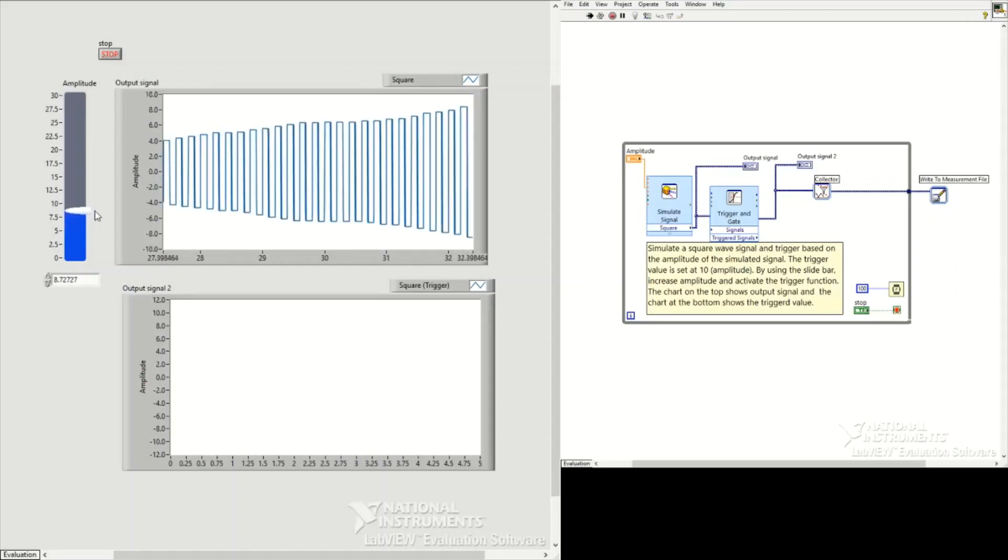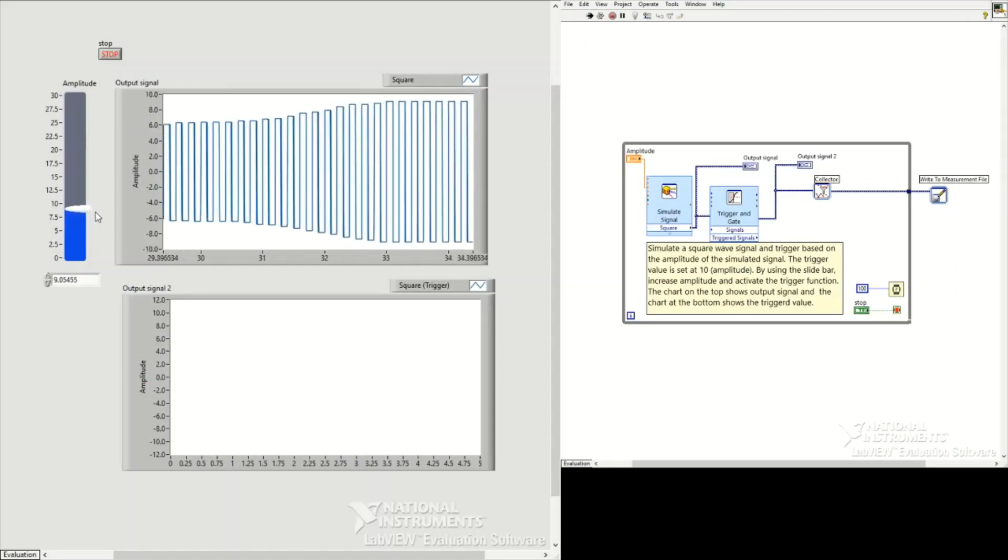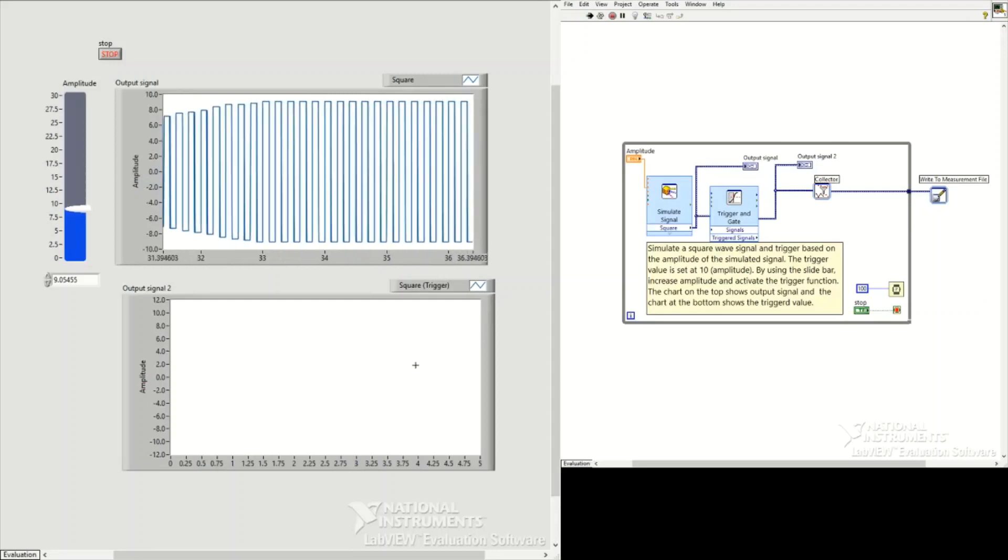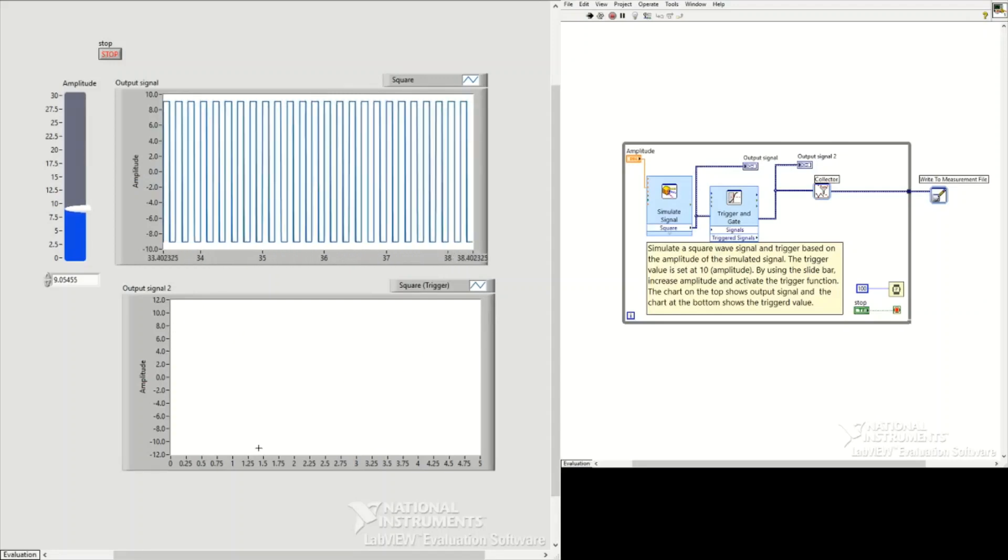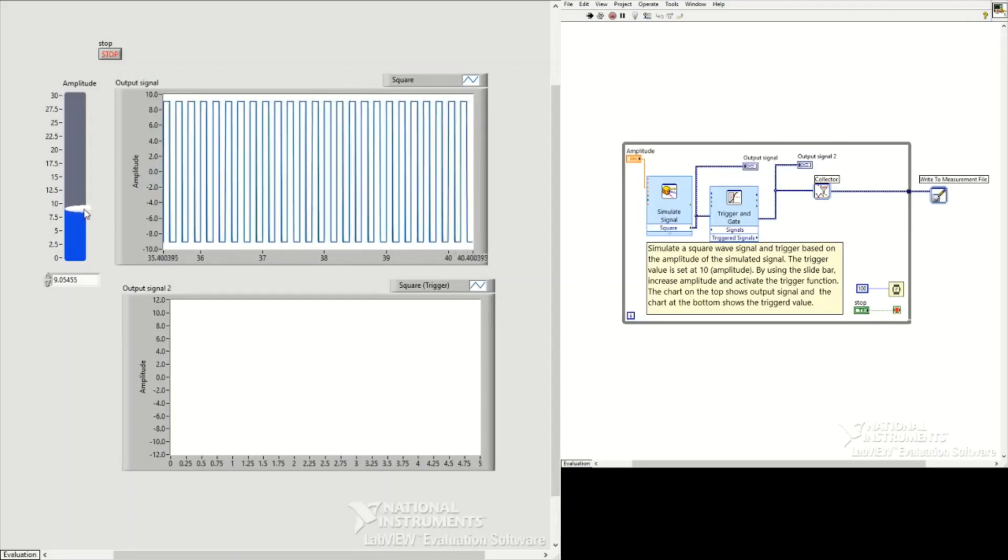As soon as we reach 10, the trigger will be activated. We can also type in the data in the white box below.